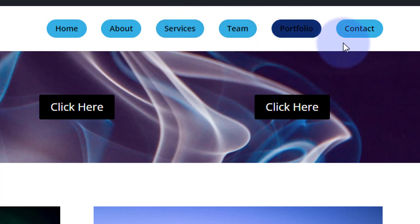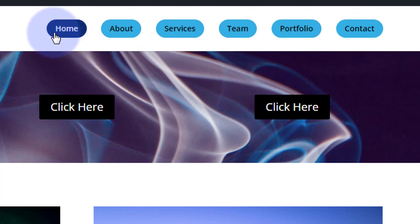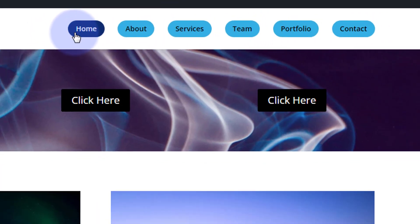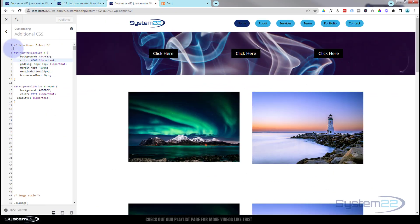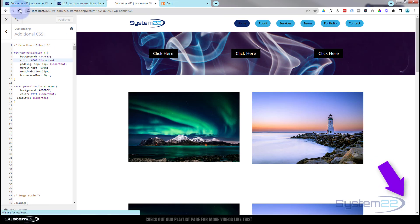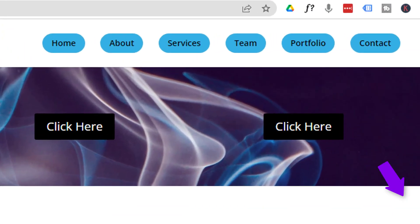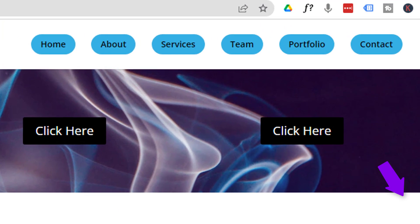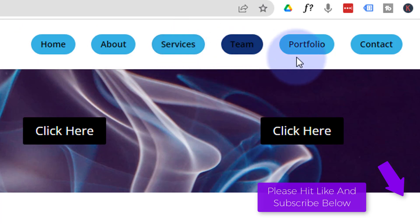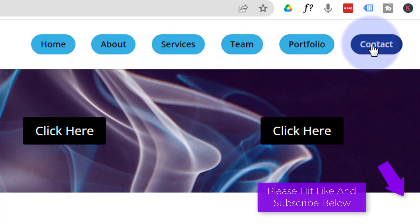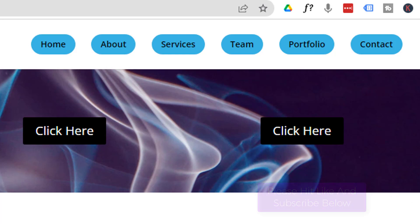So there you go guys, there's a nice little rounded menu hover effect using the default Divi menu this time. I hope that's been useful for you. Don't forget, I'll put all this code down below the video for anybody that just wants to copy and paste it. Don't forget, if you have any questions, drop them below the video. I'll do my best to answer them or make a demo video for you if I can. Once again, this has been Jamie from System 22 and Web Design and Tech Tips. Thanks for watching, have a great day.